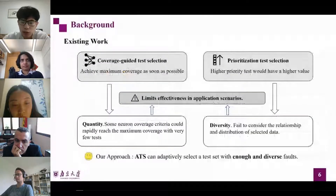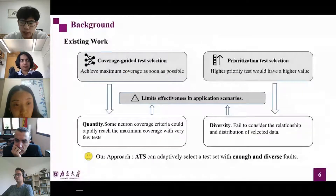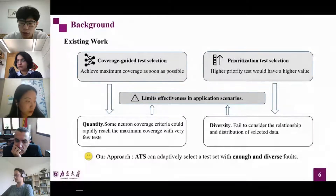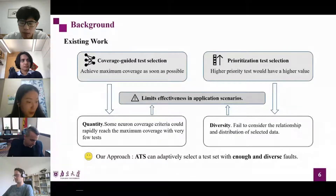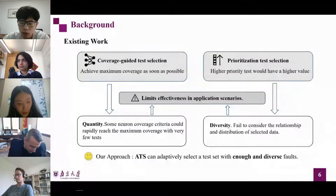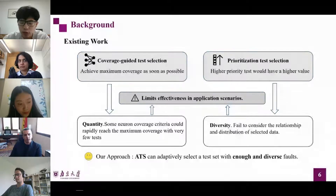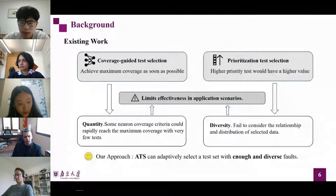There are two families of test selection techniques: coverage-guided test selection and prioritization test selection. However, both have limitations. Therefore, we propose our method ATS.